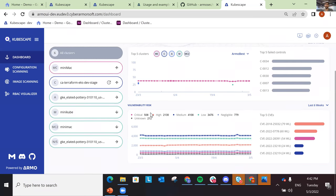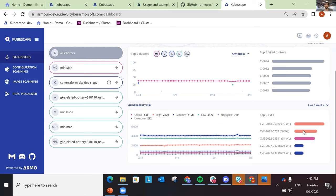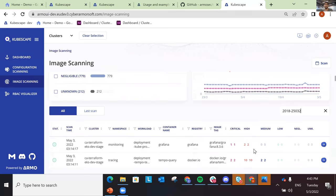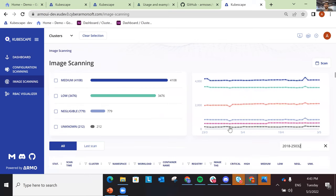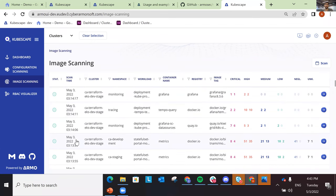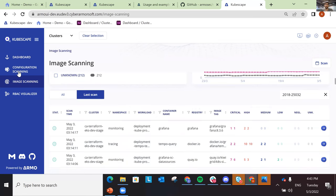The same goes for vulnerability data. You can see the total number of vulnerabilities in your environment according to severity, and we can see the top five CVEs. You can copy a CVE, go to image scanning, and search for that CVE. Now you can see all the container images that have that CVE in them, and you can go to the latest scan results and review them one by one.